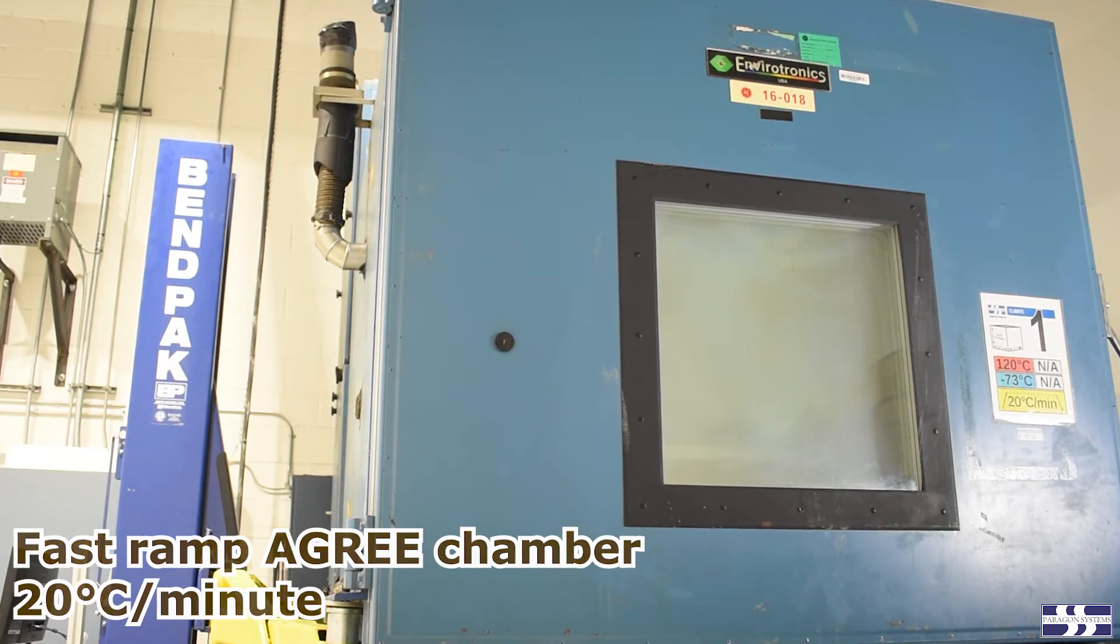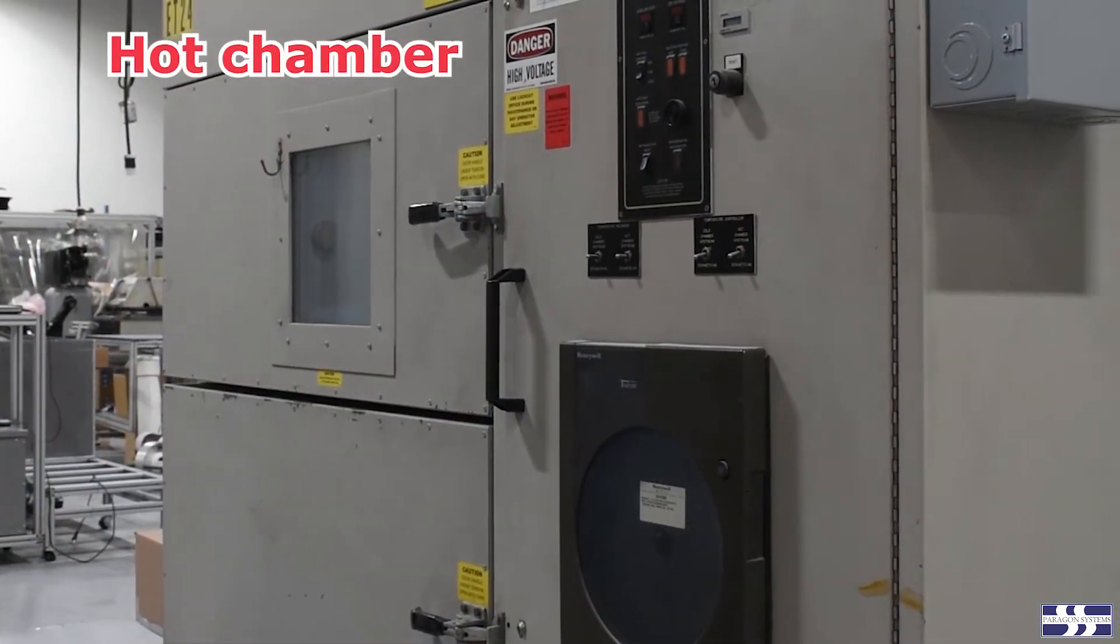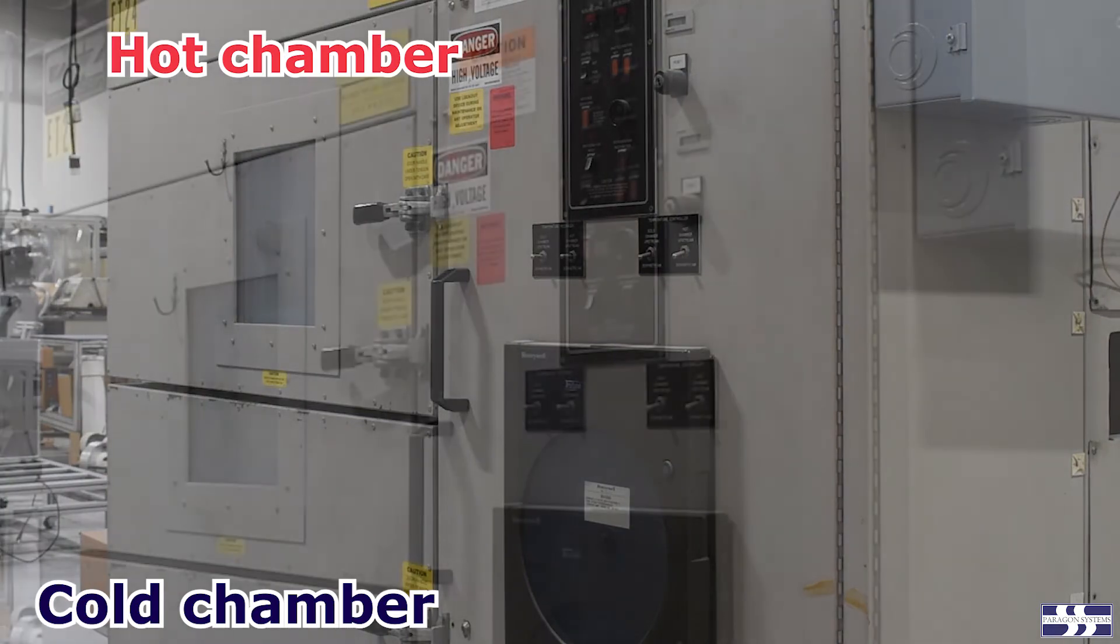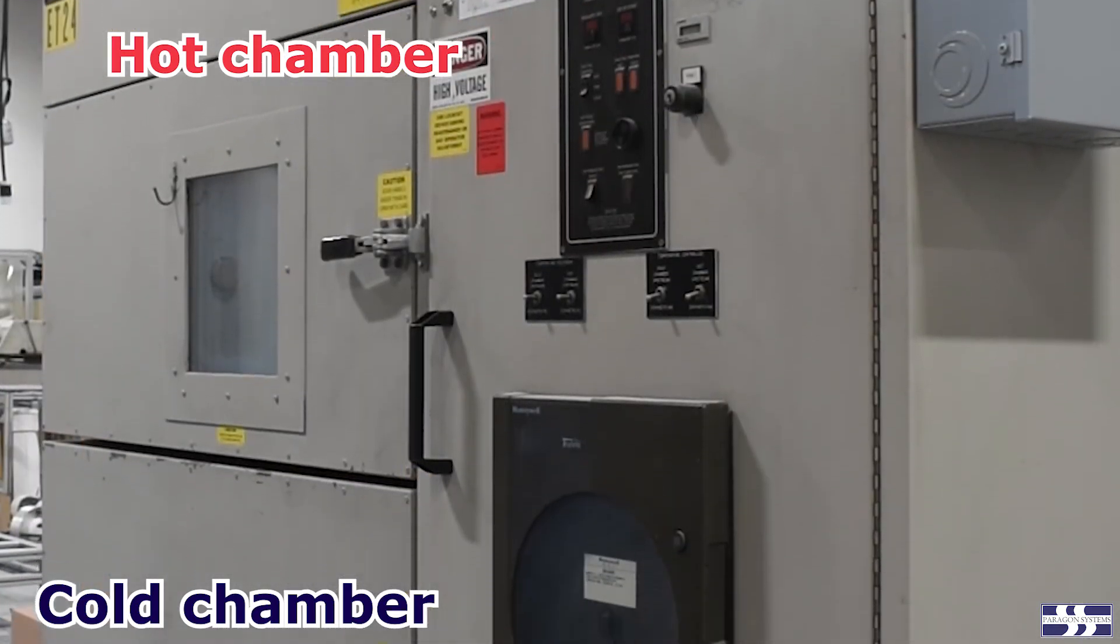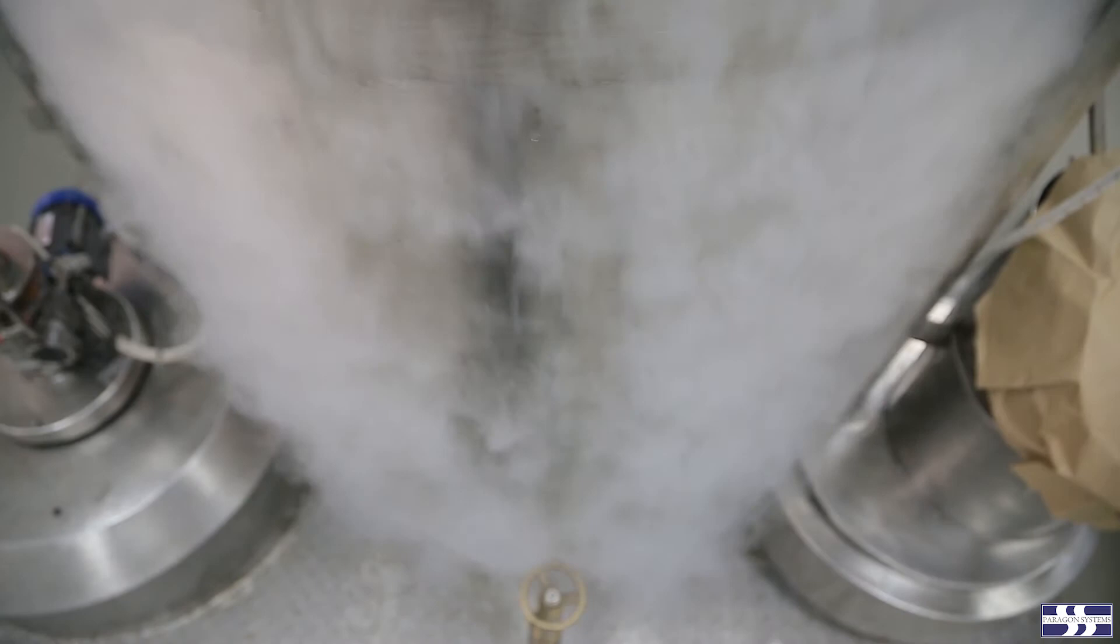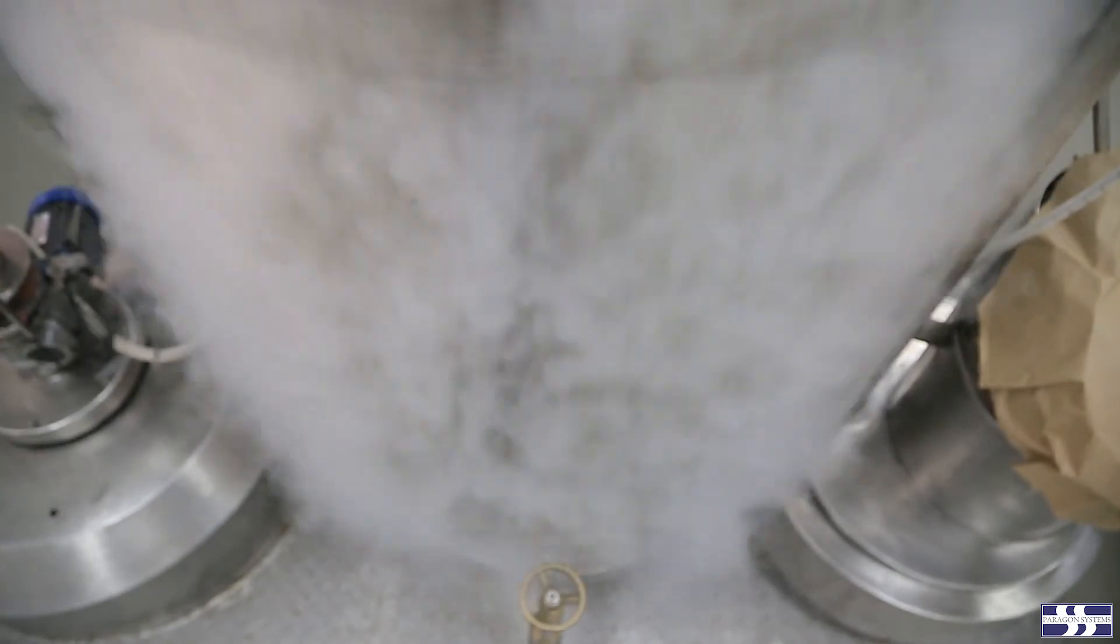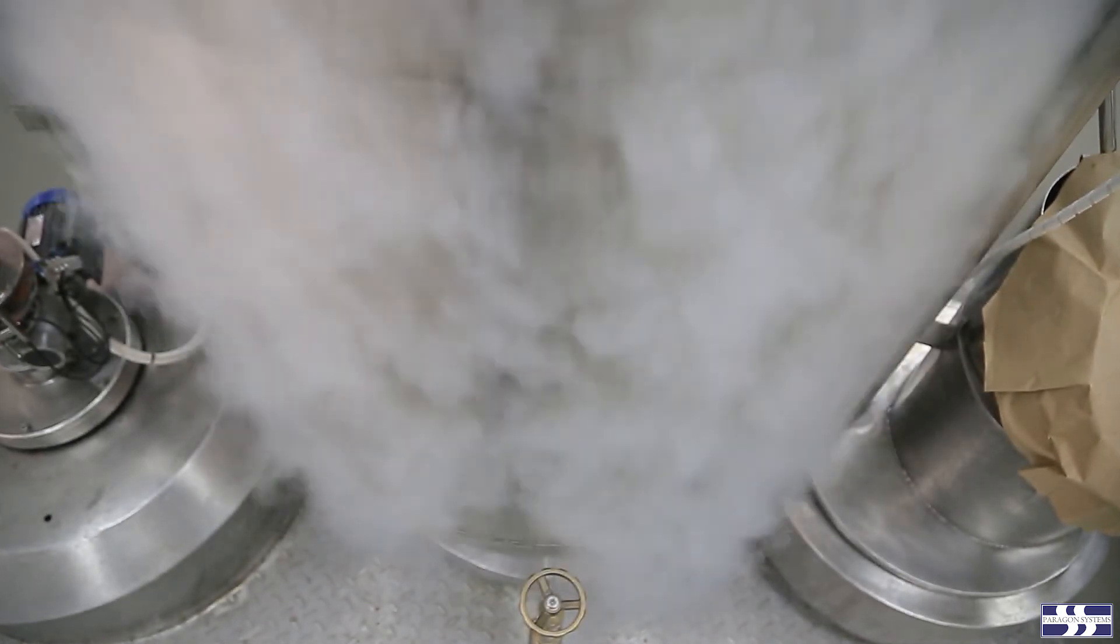Thermal shock chambers, where the product is physically moved from a hot chamber to a cold chamber, can experience ramp rates of 50 to 100 degrees C per minute or higher if liquid nitrogen injection is used.